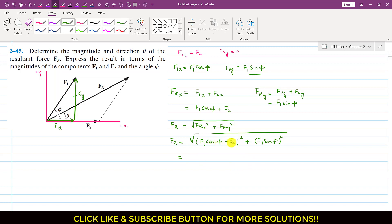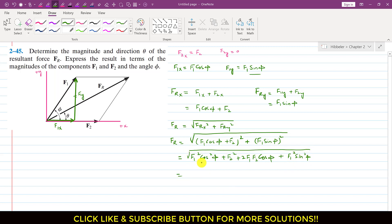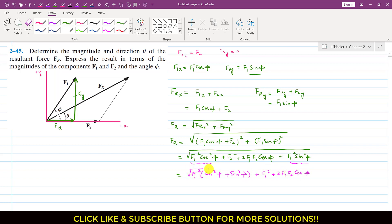Applying the (a + b)² expansion, this becomes F1² cos²(phi) + F2² + 2·F1·F2·cos(phi) plus F1² sin²(phi), all under the square root. Combining the F1² terms and using the identity cos²(phi) + sin²(phi) = 1, the Fr magnitude simplifies to the square root of F1² + F2² + 2·F1·F2·cos(phi).